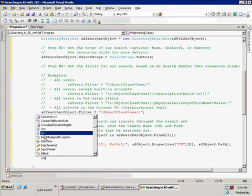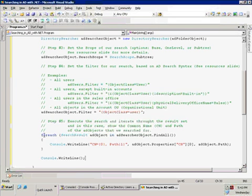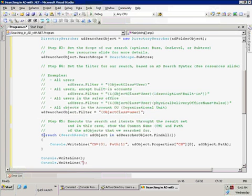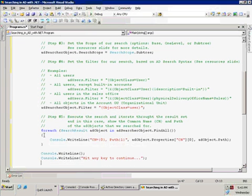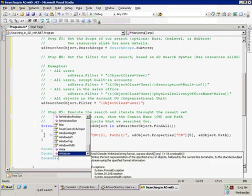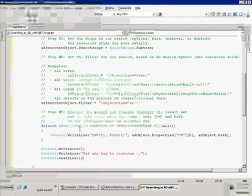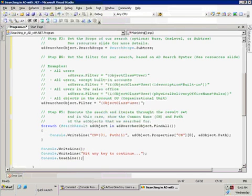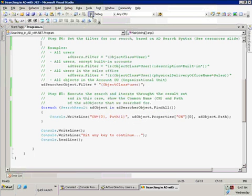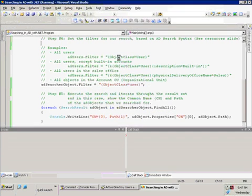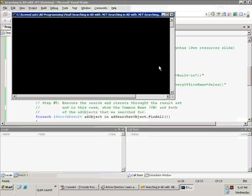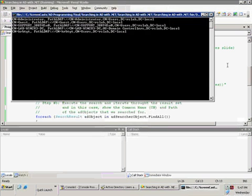Next I'm going to add a Console.WriteLine to give myself some space so we can see it clearly, along with a "hit any key to continue" message and a Console.ReadLine to pause the screen. Now that we've done that, let's go ahead and build it and run it. Hopefully we'll see a list of all the users in the entire active directory, since we're doing a subtree search from the AD root level.